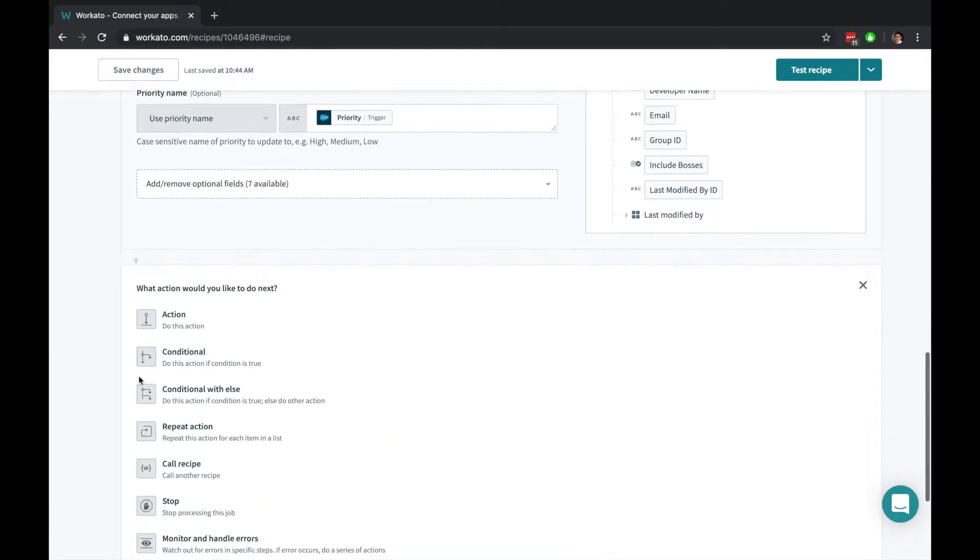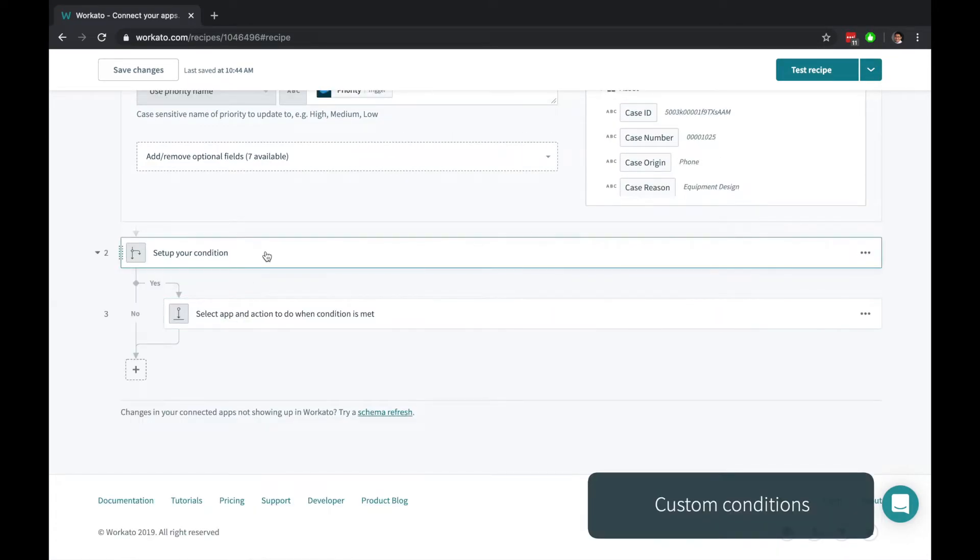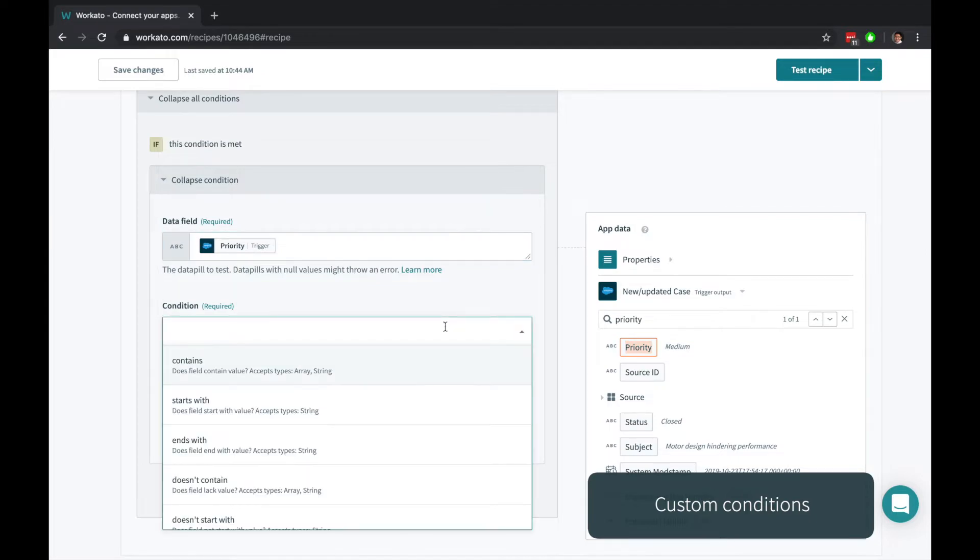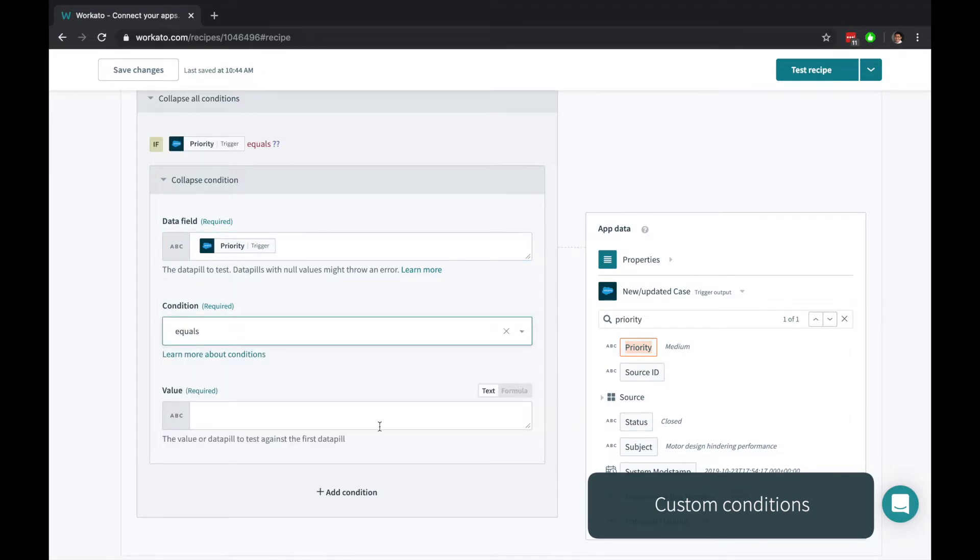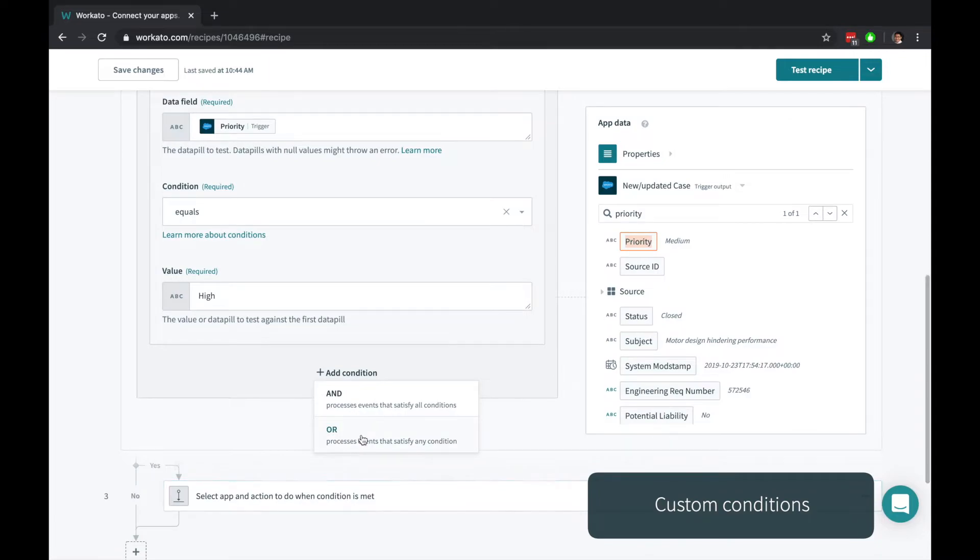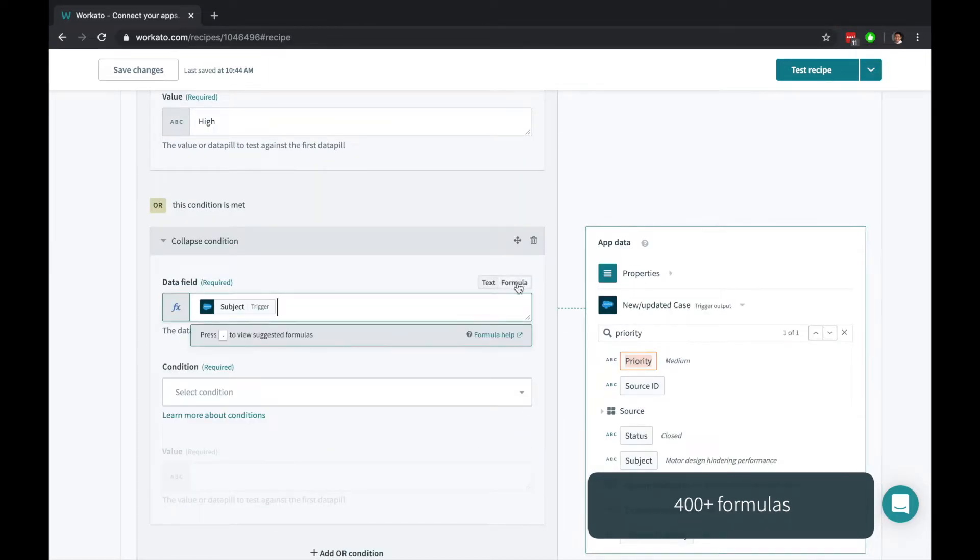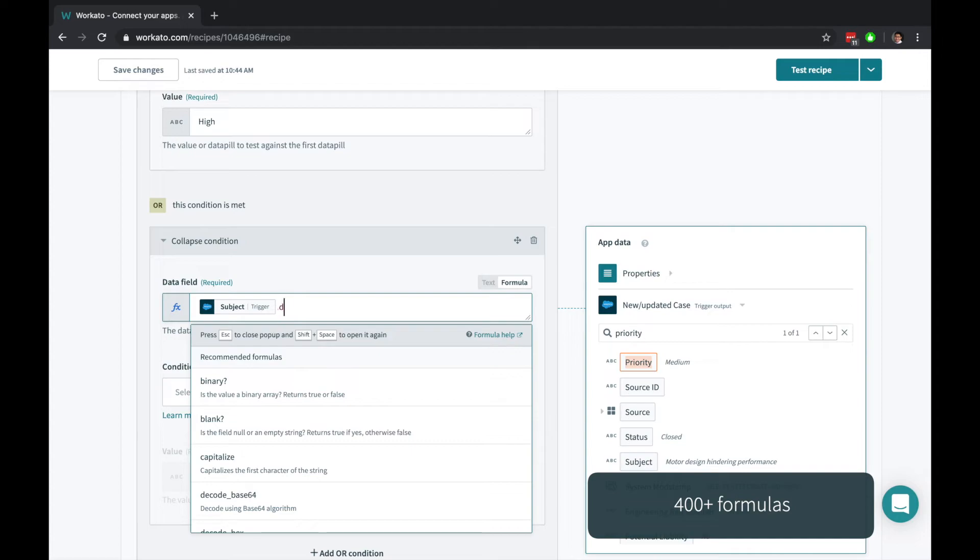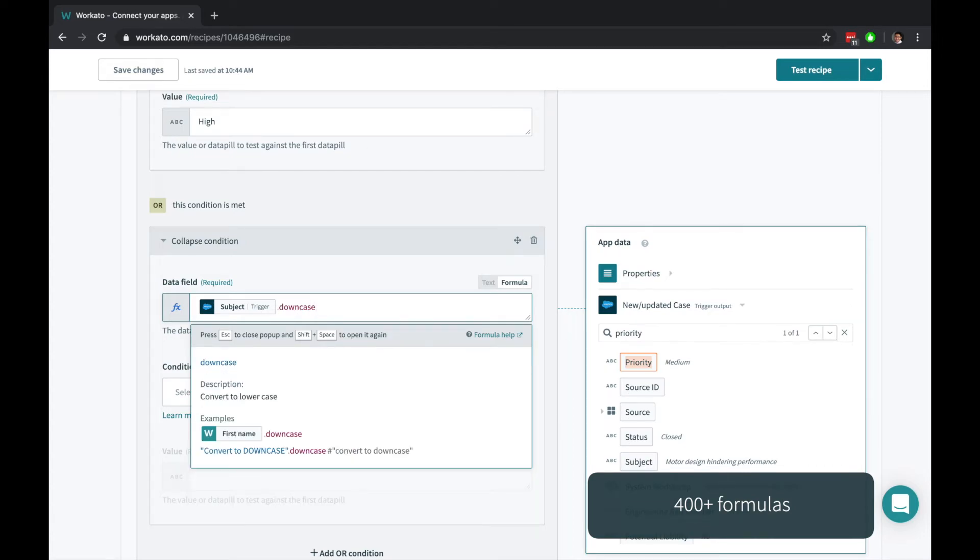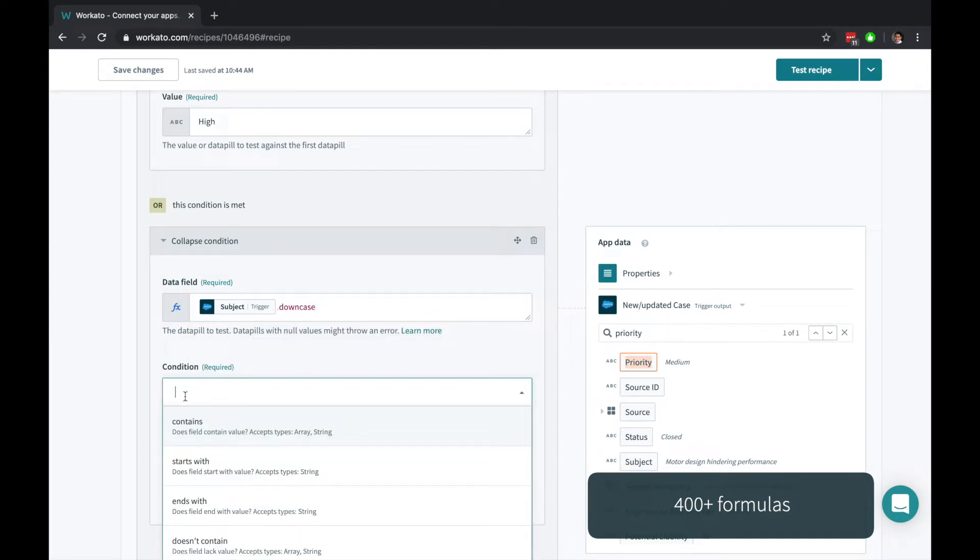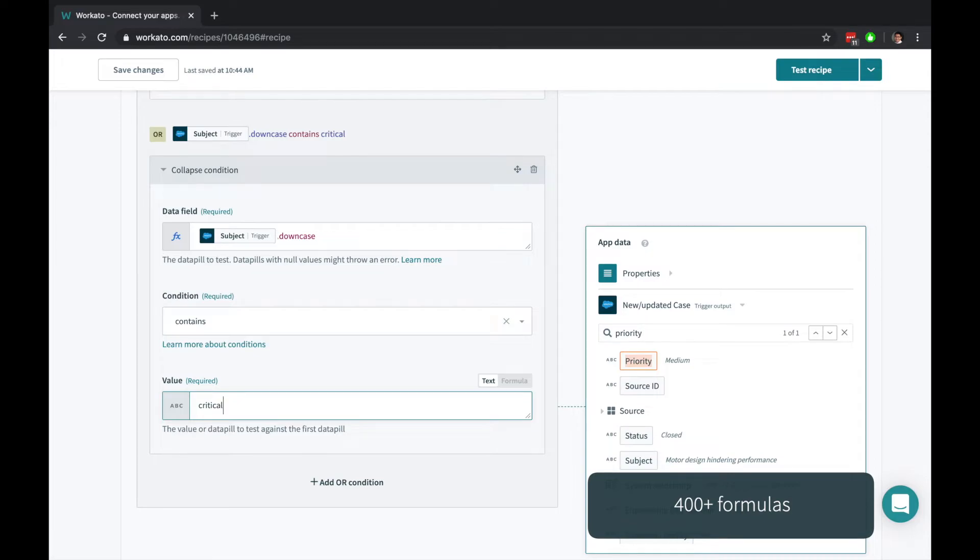Workato provides a variety of powerful actions. Let's use a conditional action. Conditions are easy to build, and can be chained onto one another. You can create your own custom transformations anywhere in your recipe, simple and sophisticated, with formula mode.